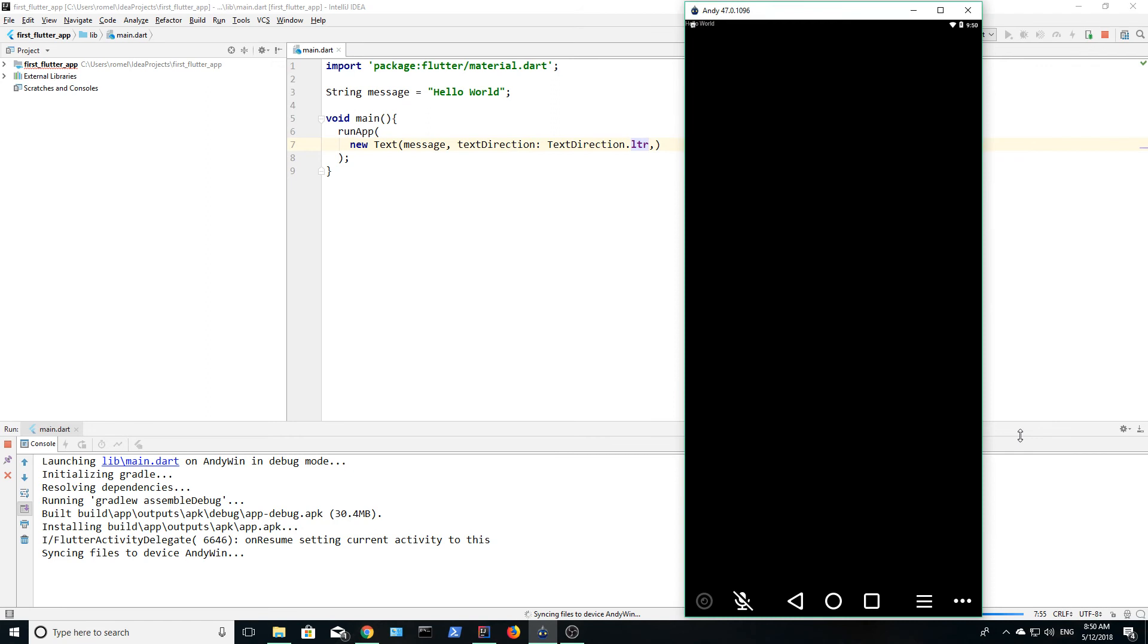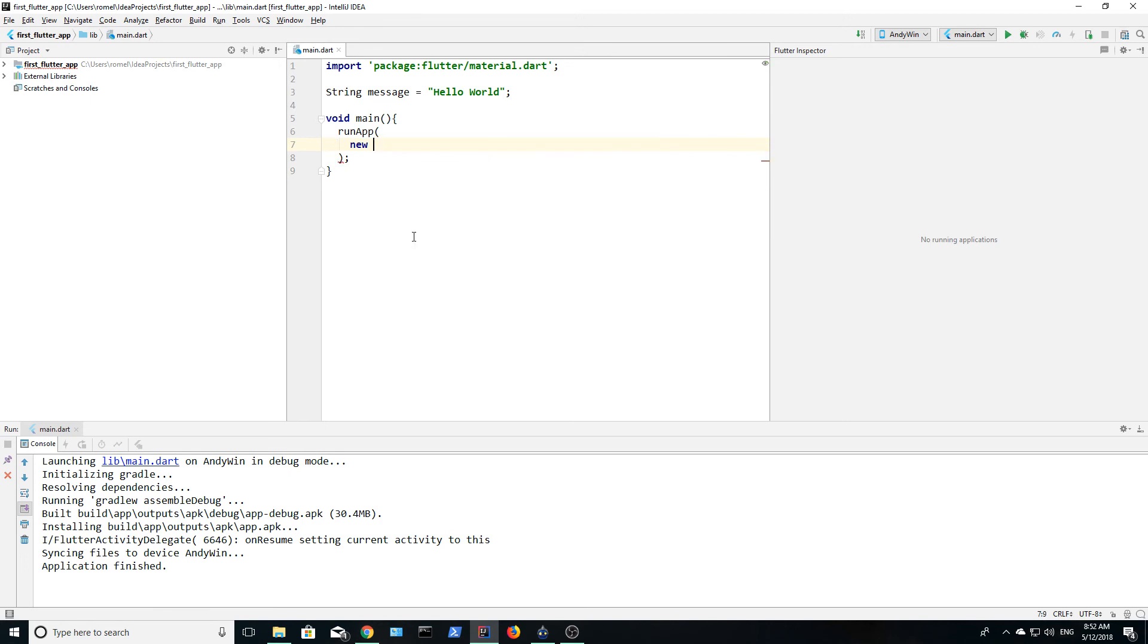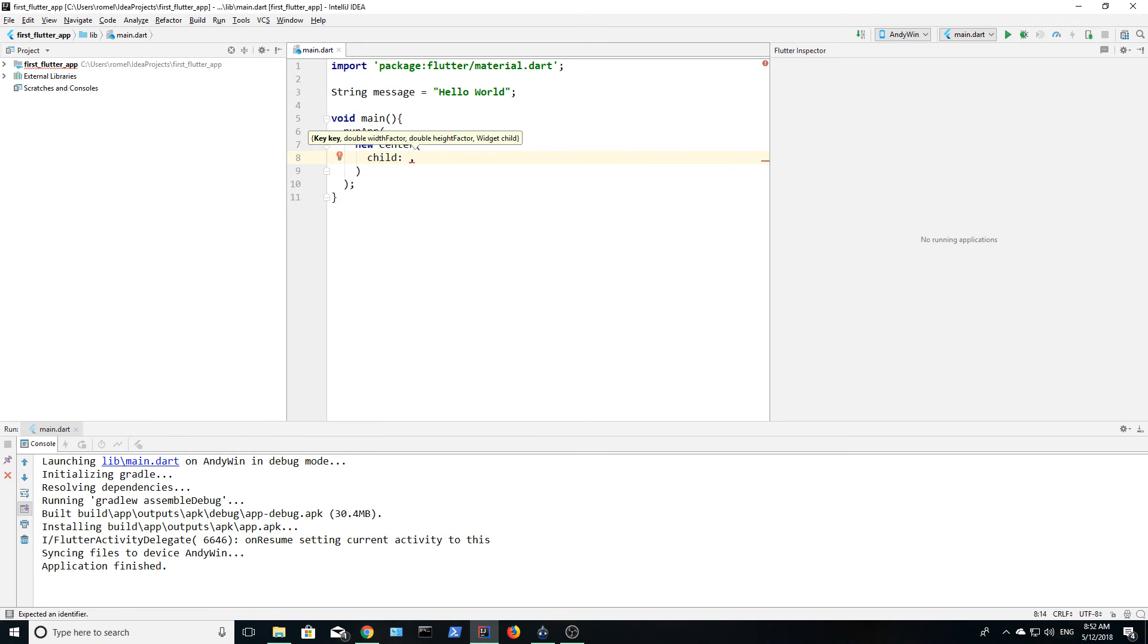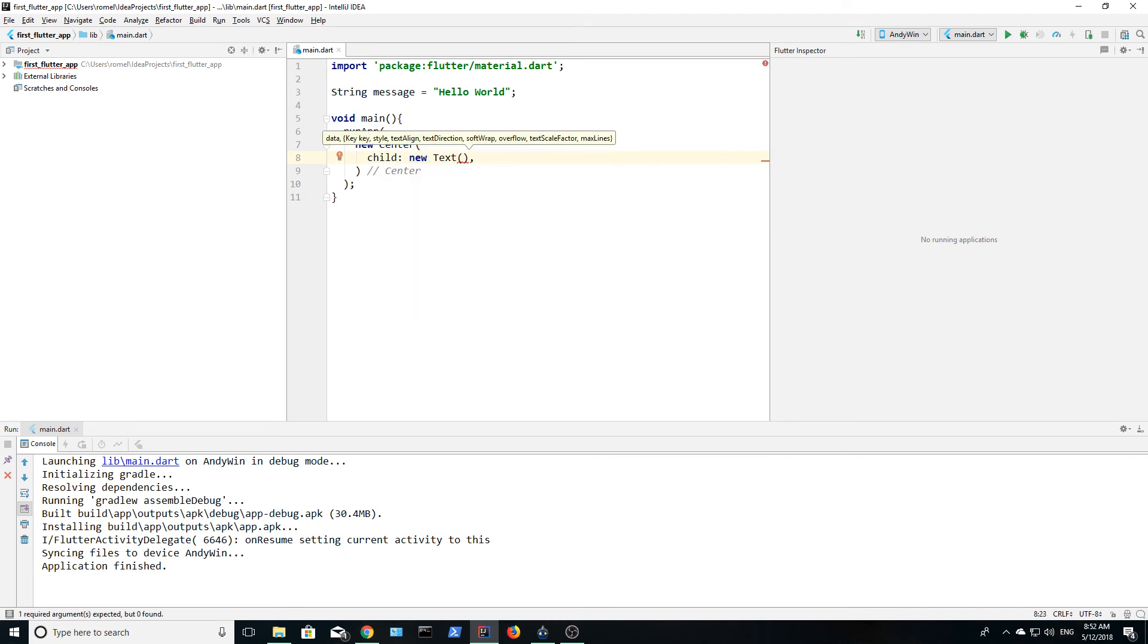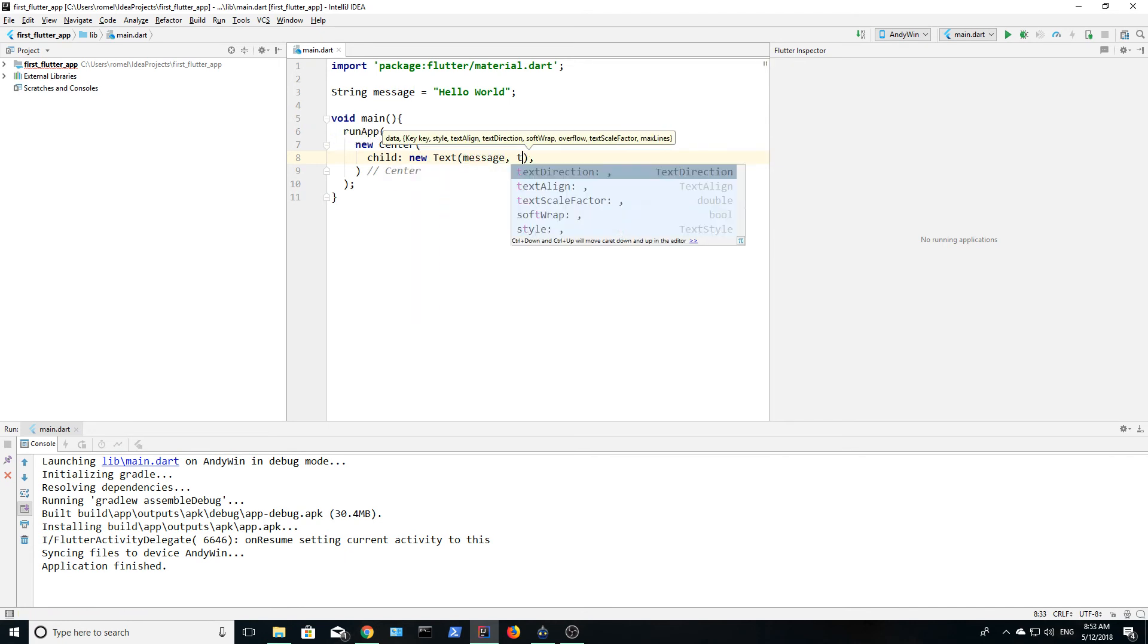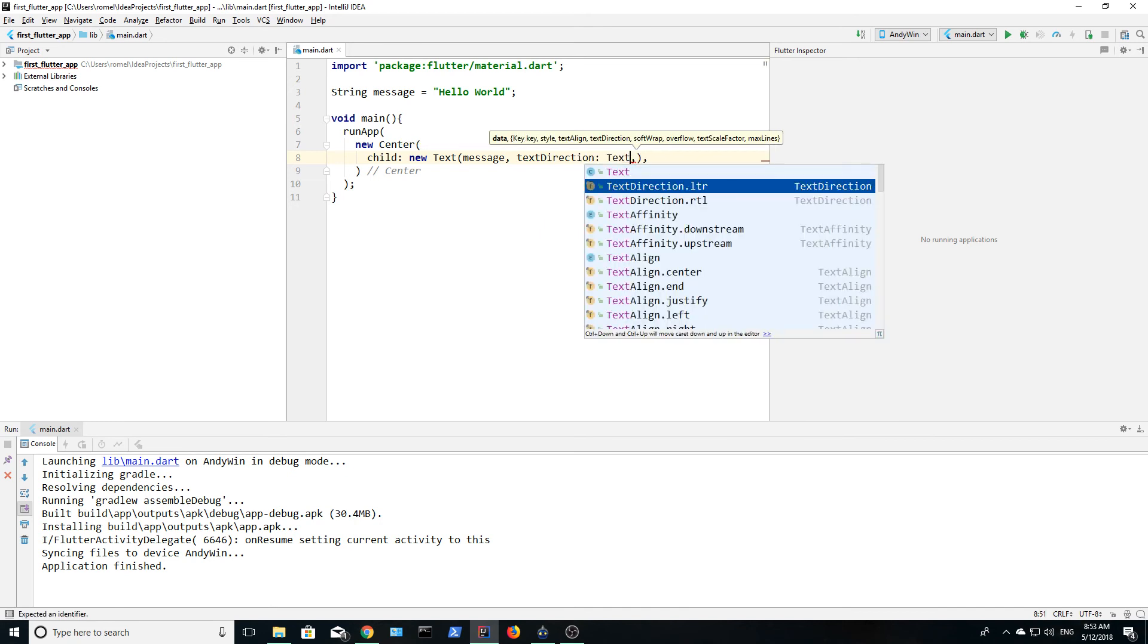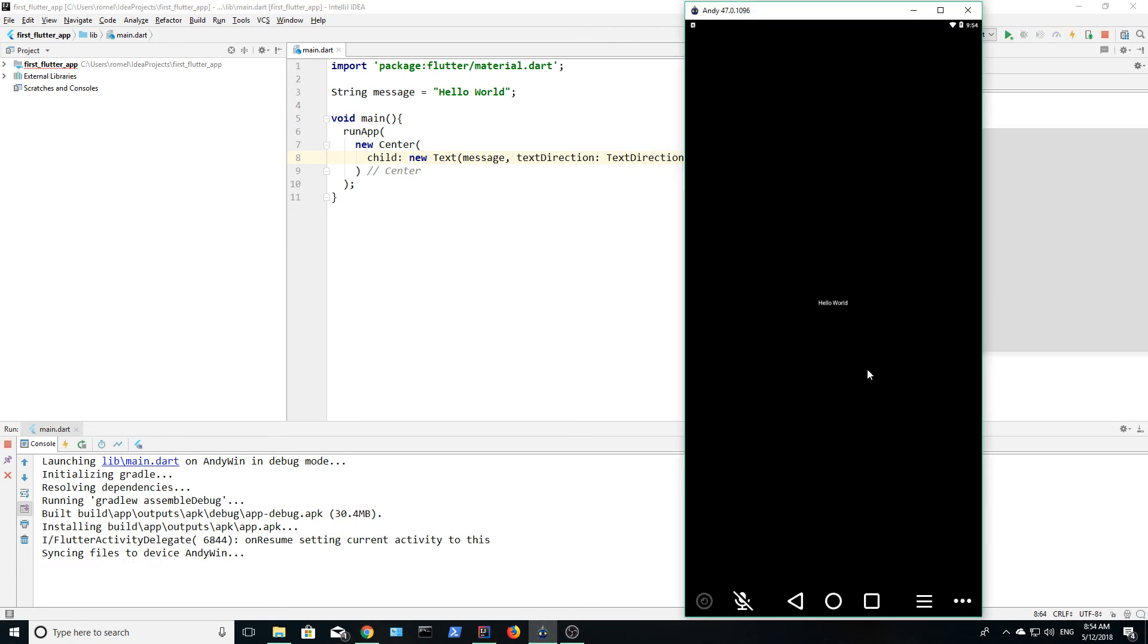You will notice that the hello world appears on the screen but it is in the top right corner. So let's delete this text widget and create a center widget. This widget is a container that centers content on the screen. If we want to add widgets to this container, we must add them as a child if it is one and children if it is more than one. We are going to add the same widget as before and run the app. This time the text appears in the center of the screen.